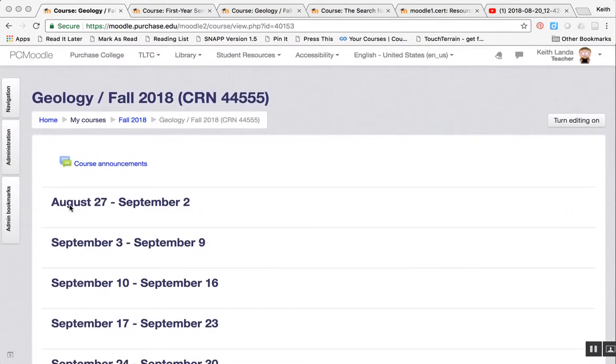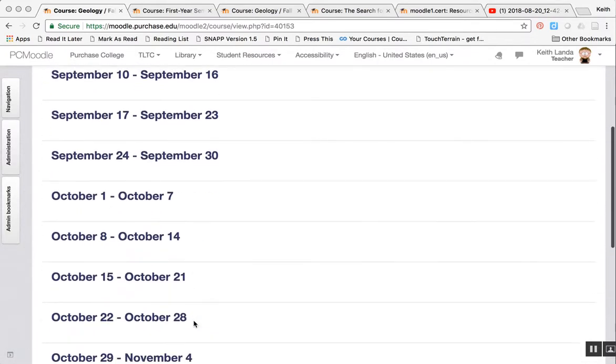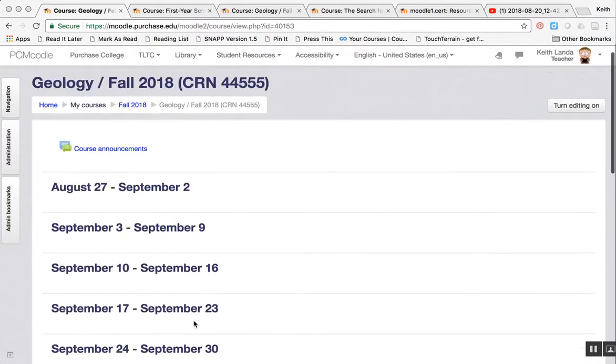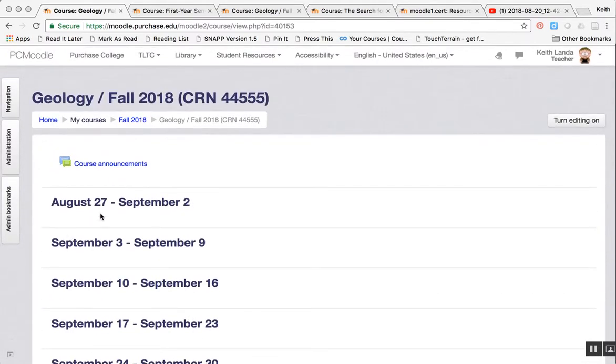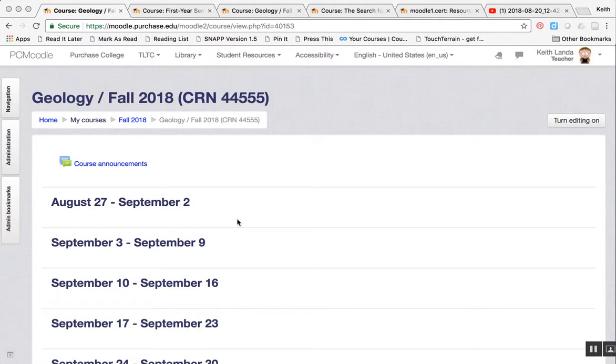The section dates and the number of sections are driven by the course calendar. The course start date in Banner will determine the date range for each of the weekly sections. This is a format that works quite well for a number of courses.